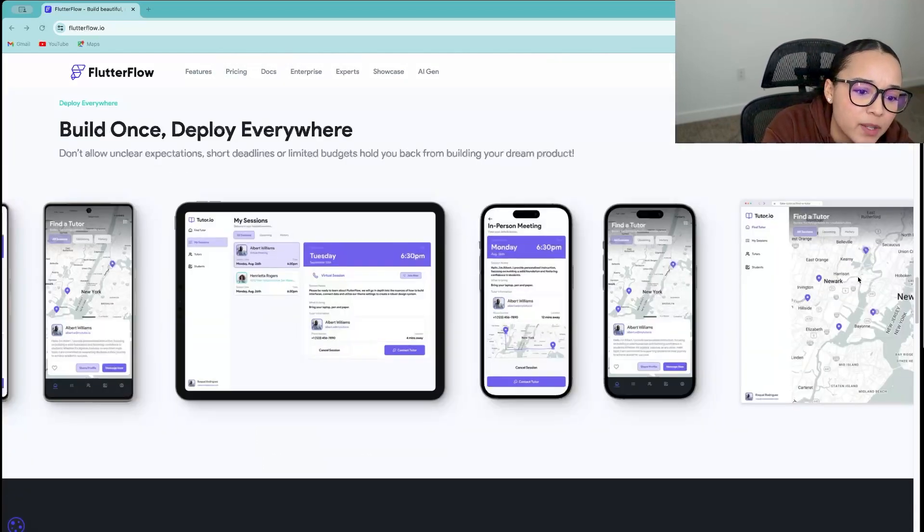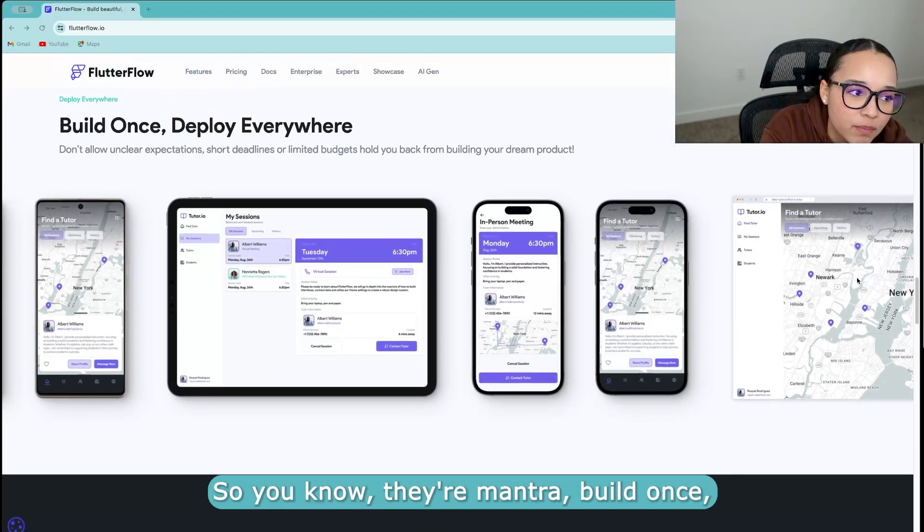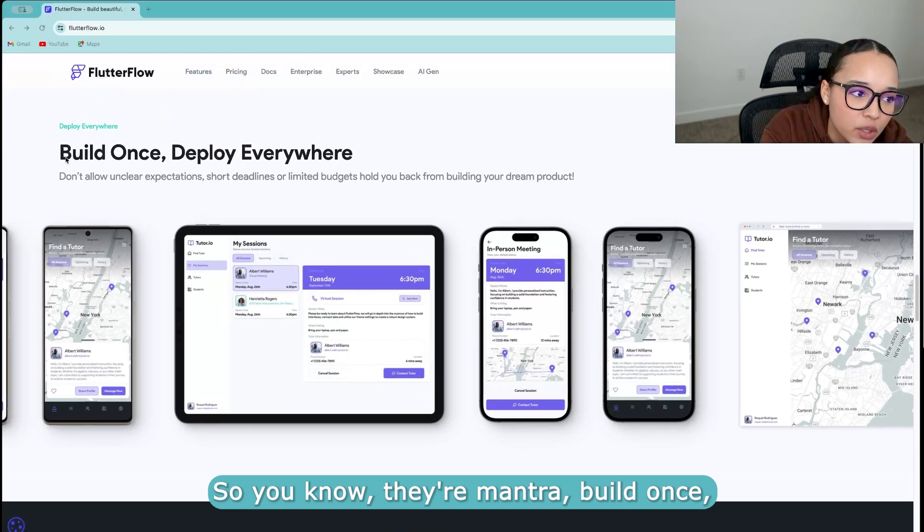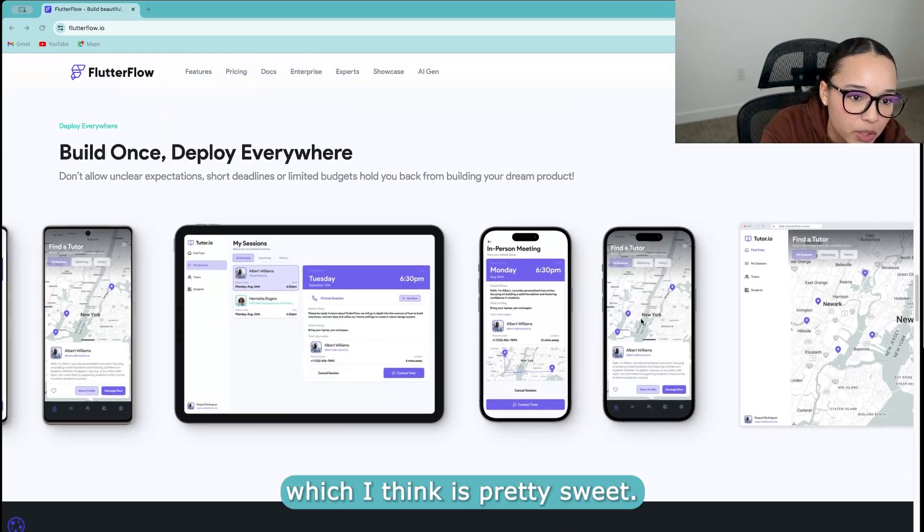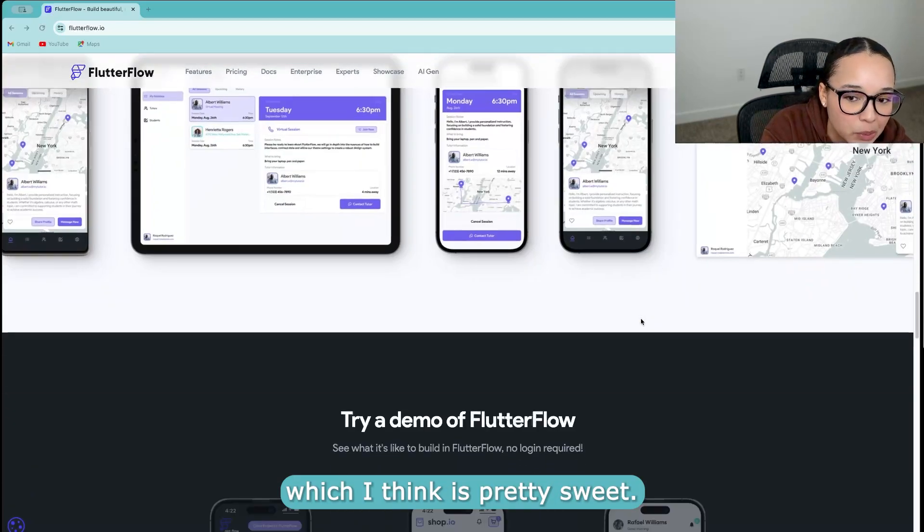It's low code. So you do have a lot of customization options. It's not completely no code. So their mantra, build once, deploy everywhere, which I think is pretty sweet.